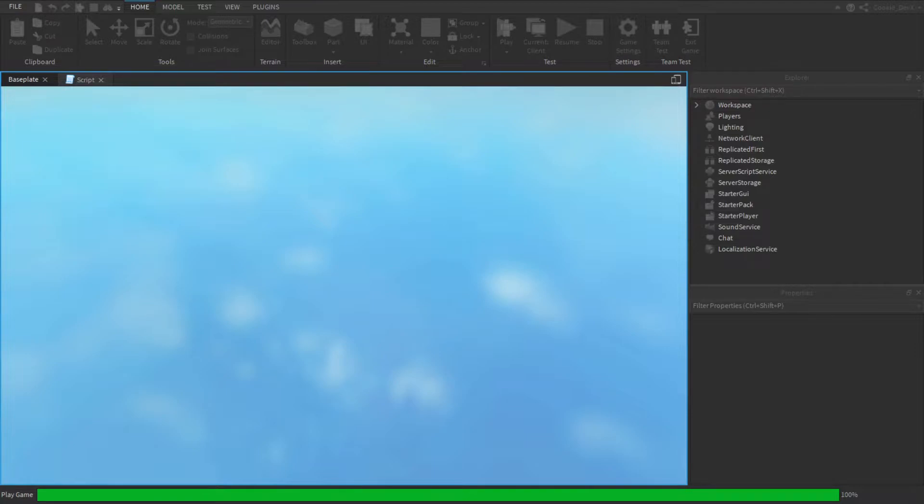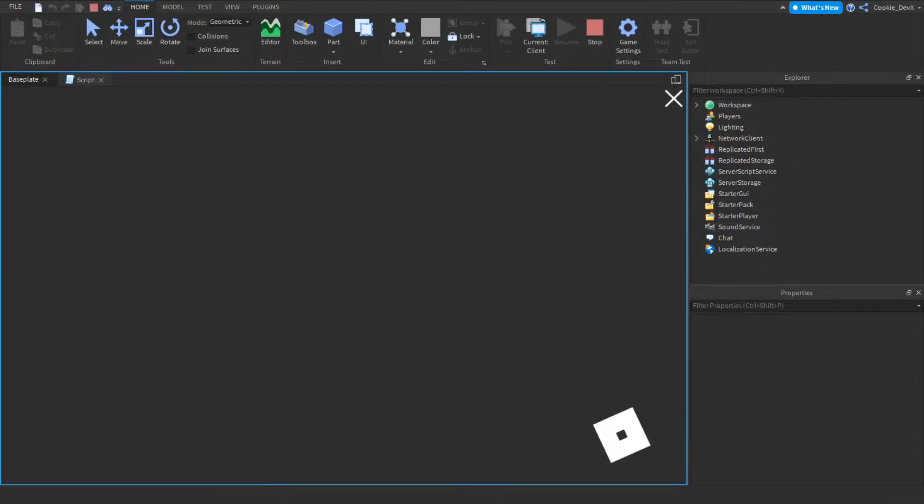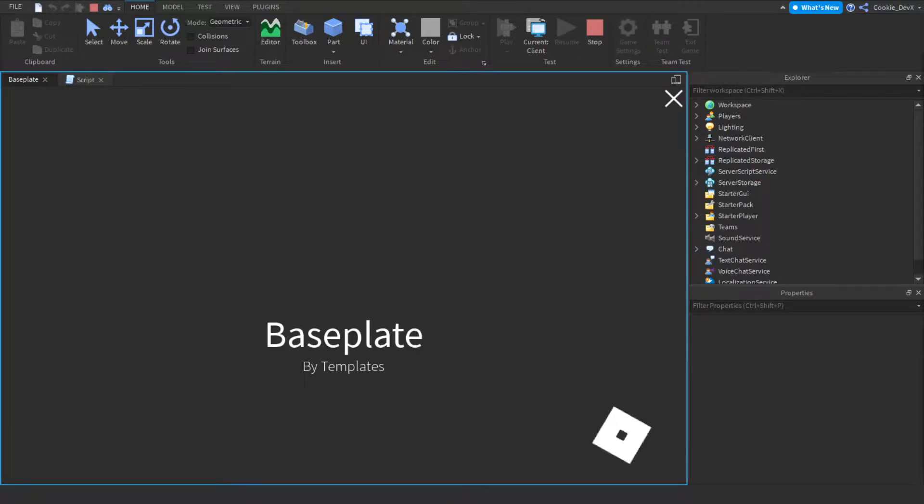Hello, and welcome back to another Cookie Tech video. So today, I'm going to be teaching you on how you can use proximity prompts inside of your own Roblox game.